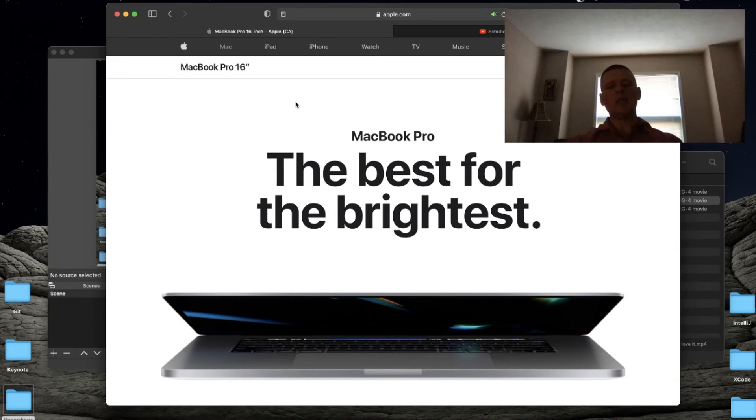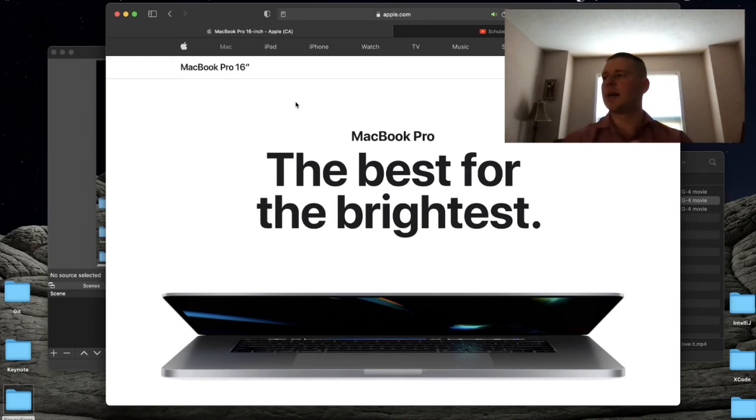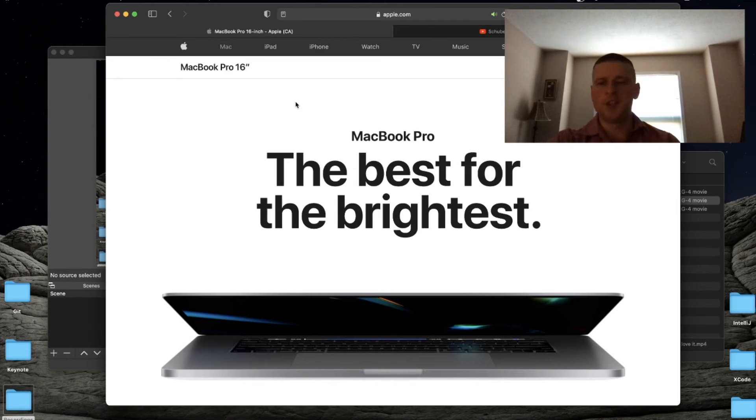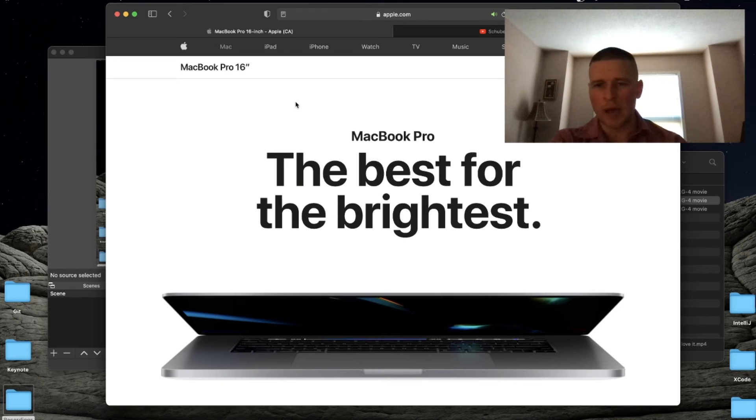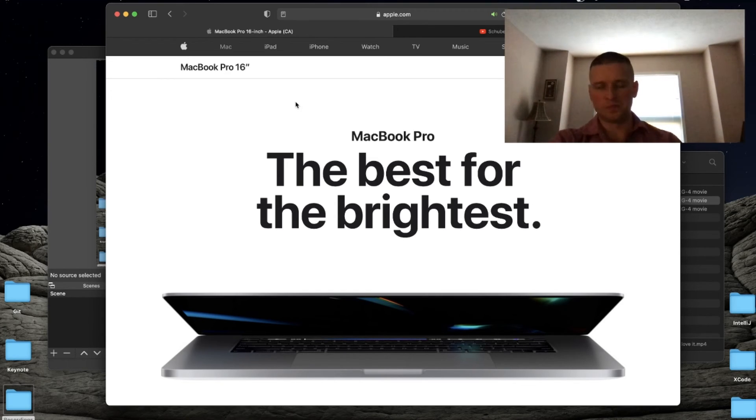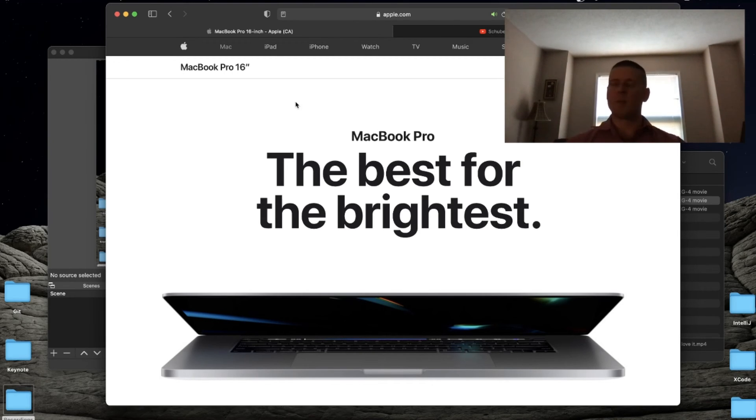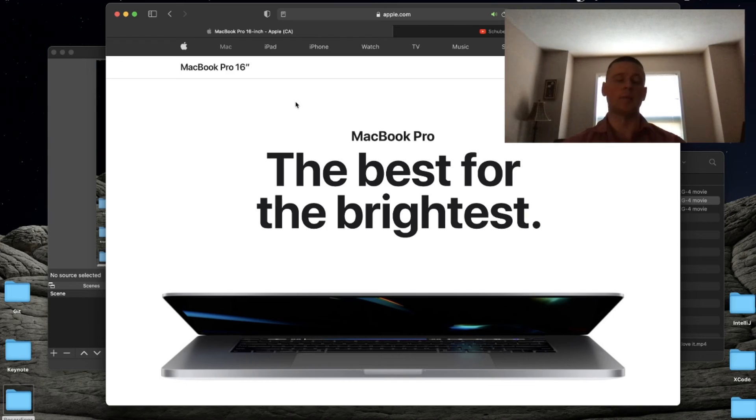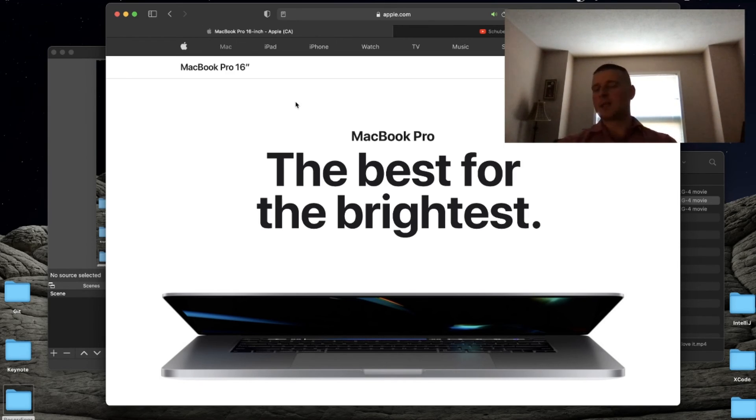Each one has its own advantages and disadvantages, but I really have zero regrets about switching from Android to an iPhone, and I also have zero regrets about switching from a Windows machine to a MacBook Pro. The experience is just so much better.